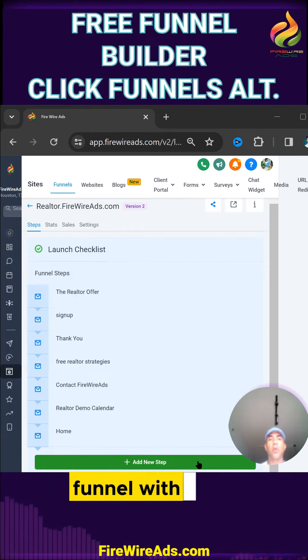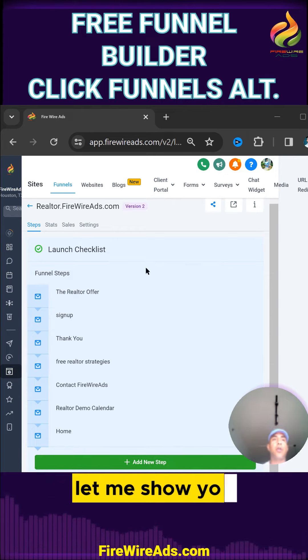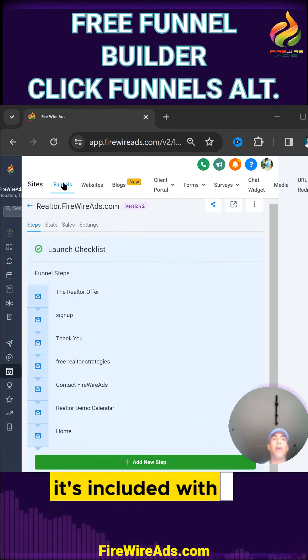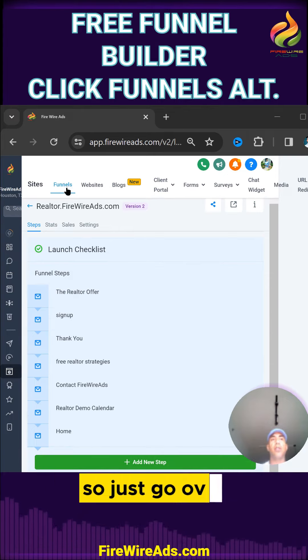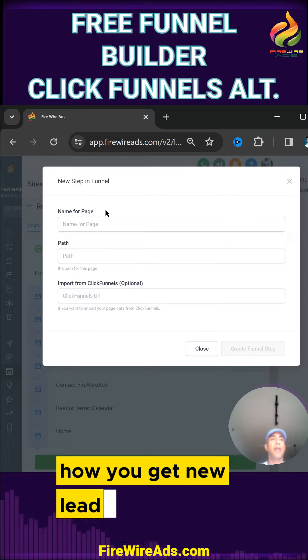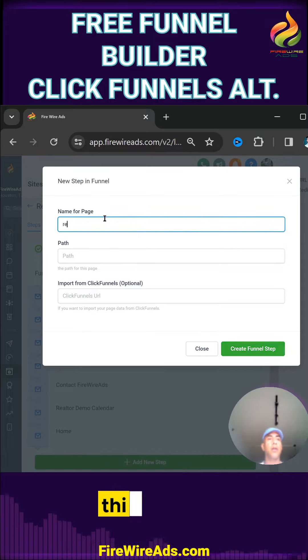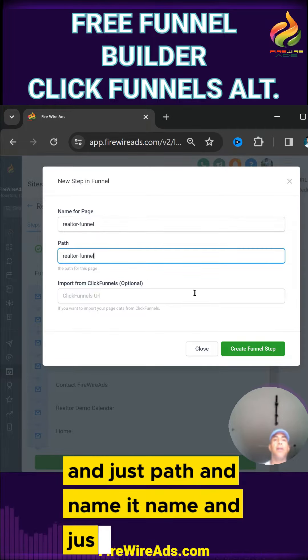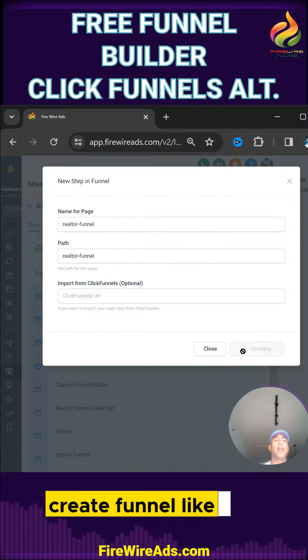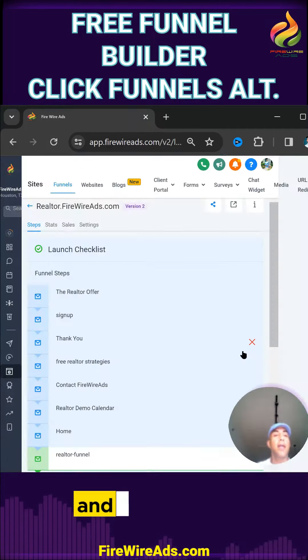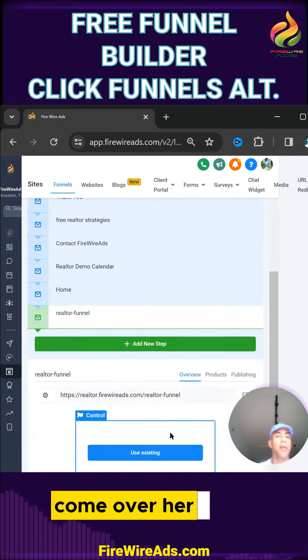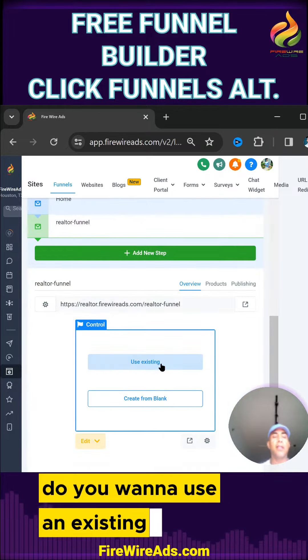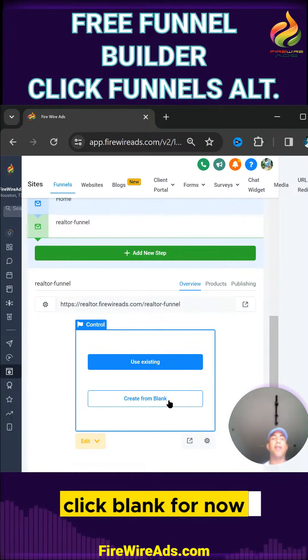It's super easy to create a funnel with the Firewire system. Just go over to Funnels, how you get new leads, and name the thing — just 'realtor' — give it a path and name, then click 'Create Funnel.' It's created. Now it asks if you want to use an existing one or start blank — click blank for now.